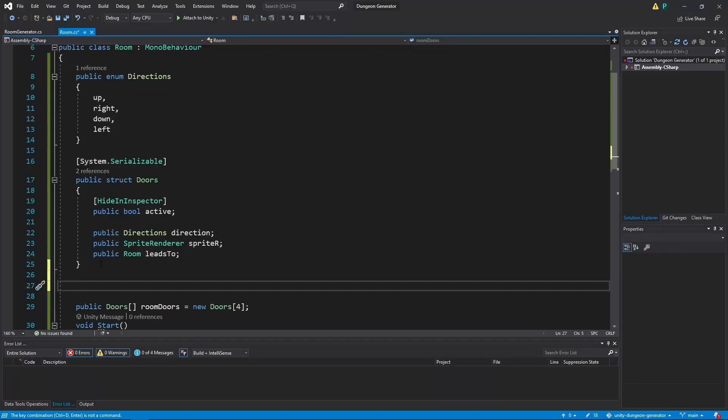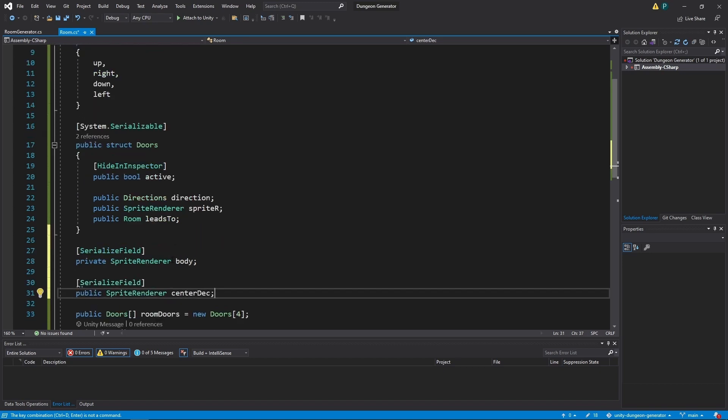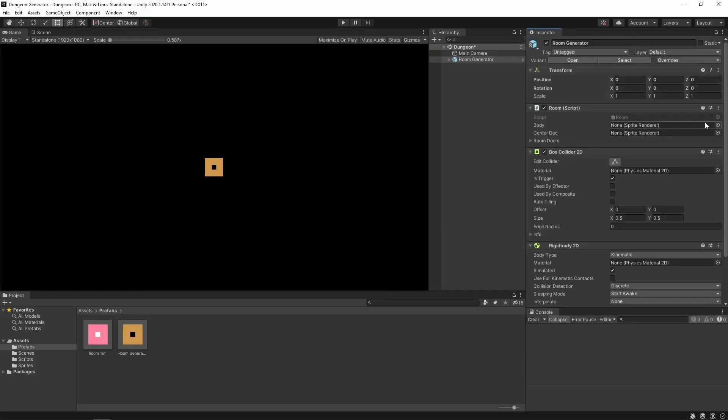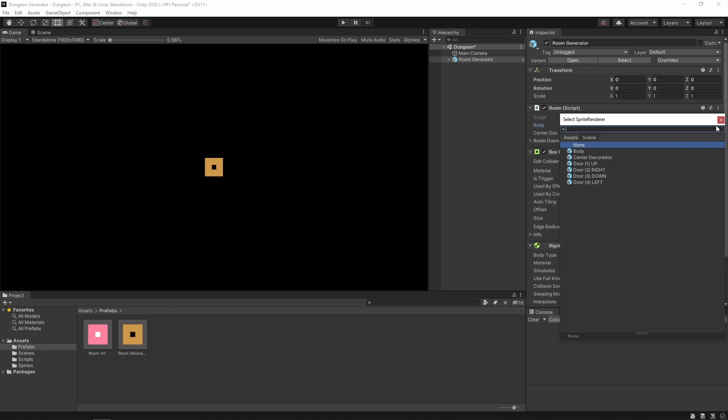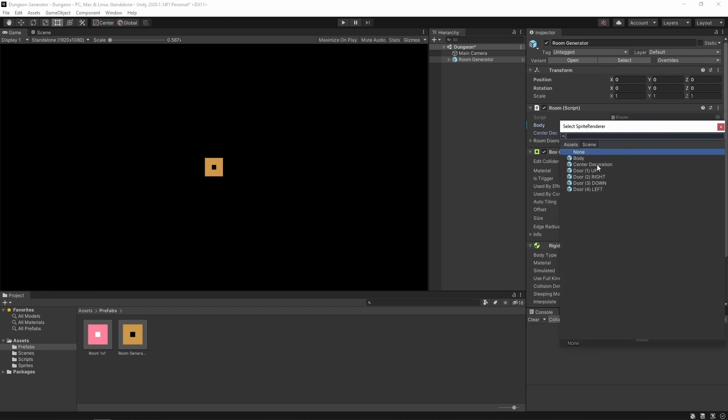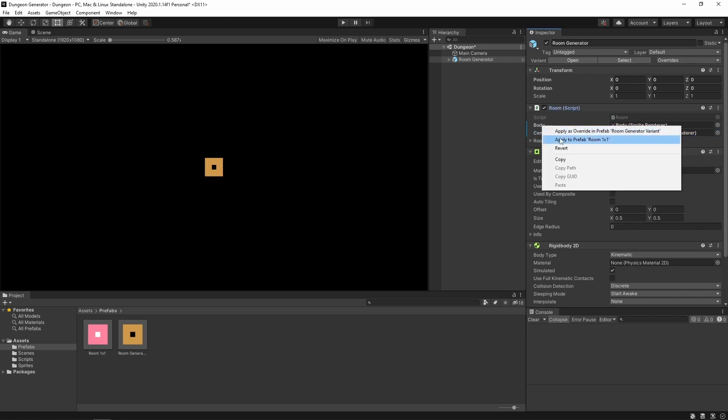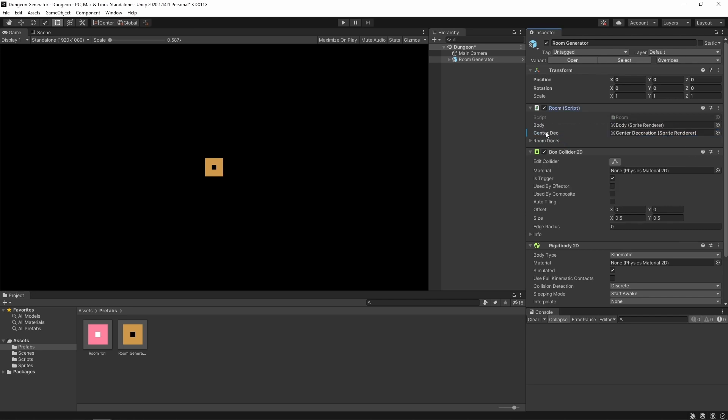All right. The next thing we need in this room script will be our body and center decoration. We only need sprite renderer of it. Let's go to unity and select our body and our center decoration. Now apply those changes to the room, not the room generator. And we are ready to start working on the room generator.